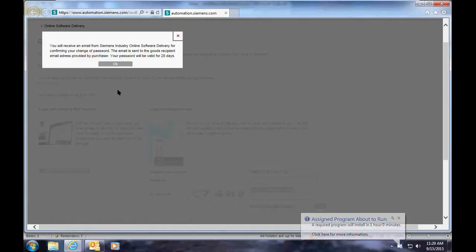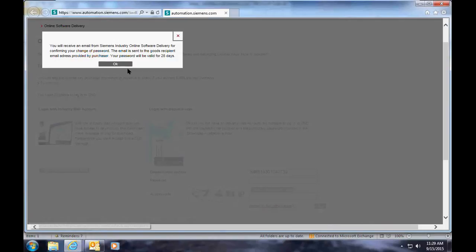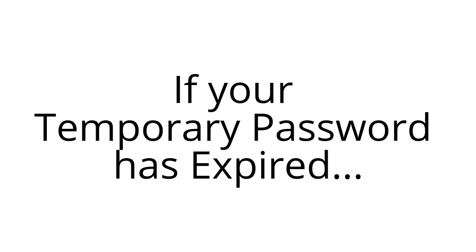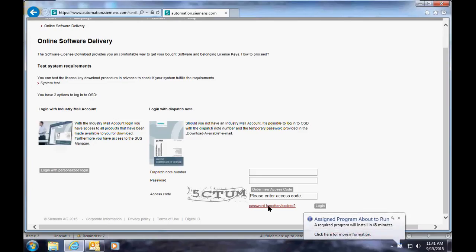At this point you need to acknowledge the email that you will receive from Siemens in order to log in for the very first time. When the Siemens Web Service sends out your temporary password, you have five days in order to log in with your dispatch note number and that temporary password.